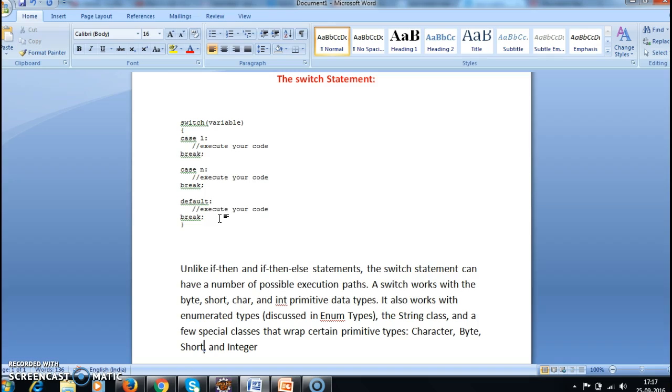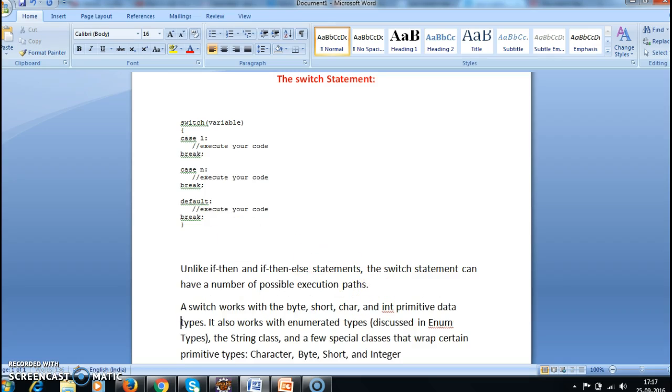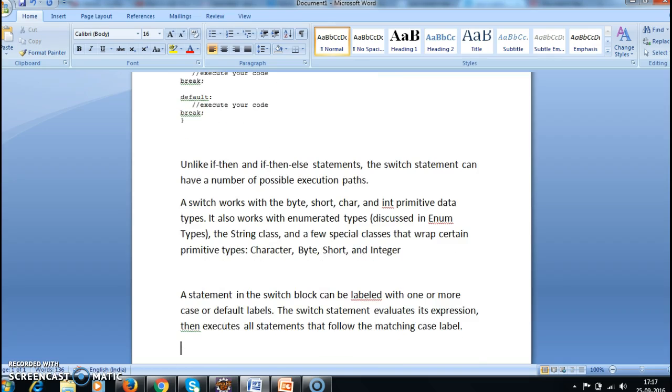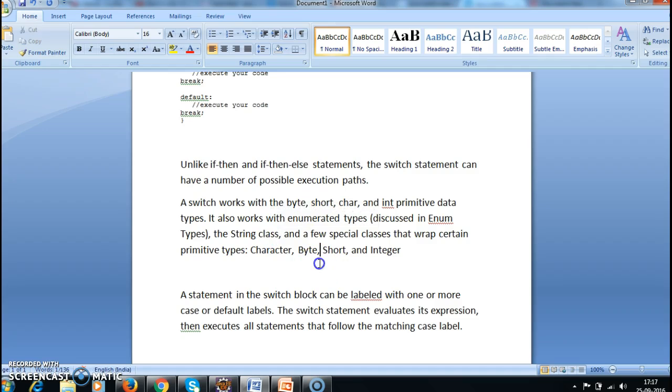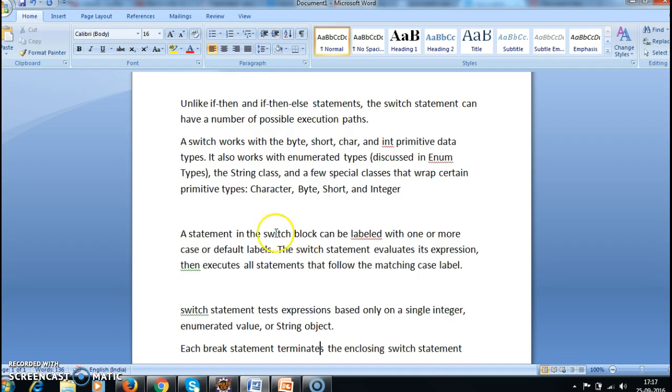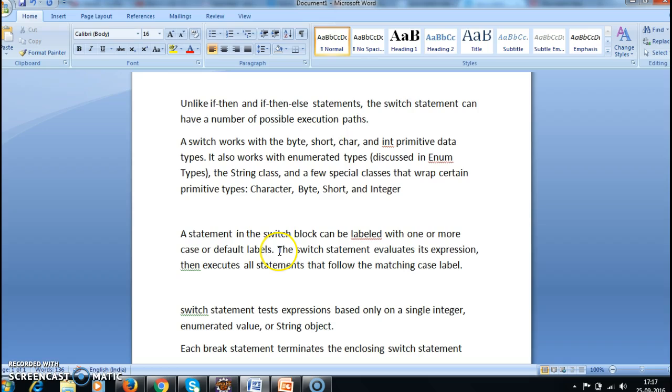Okay, so here is how switch works. Switch works with the following data types: byte, short, char, int, and it also works with String from Java 7. And a statement in a switch block can be labeled with one or more case or default labels.